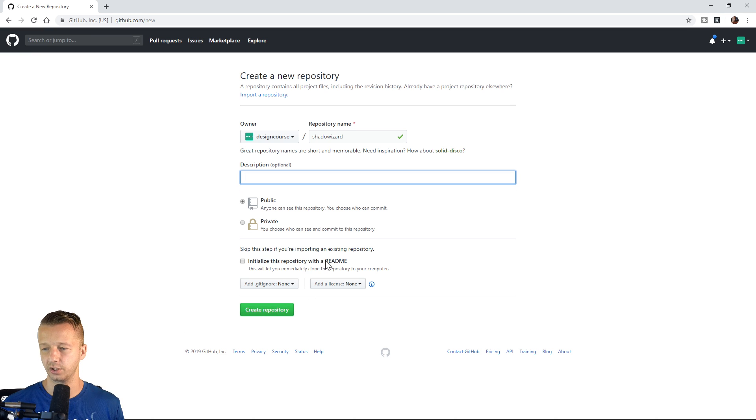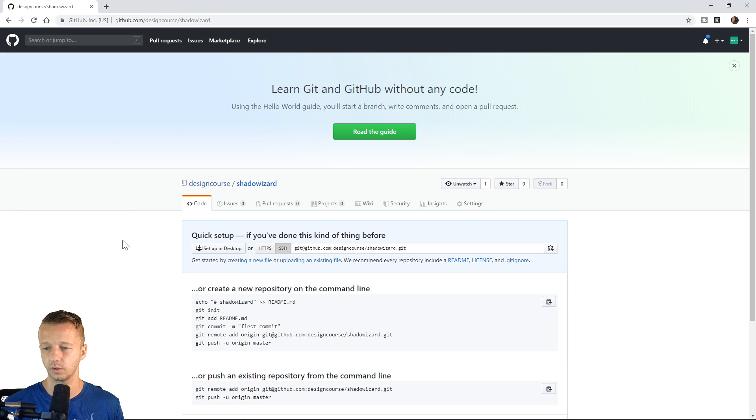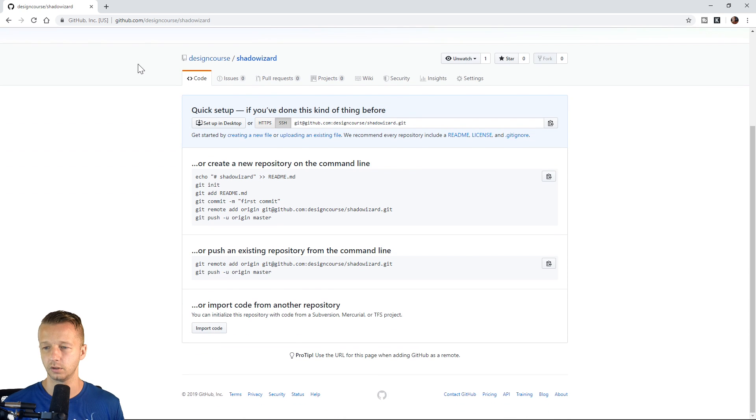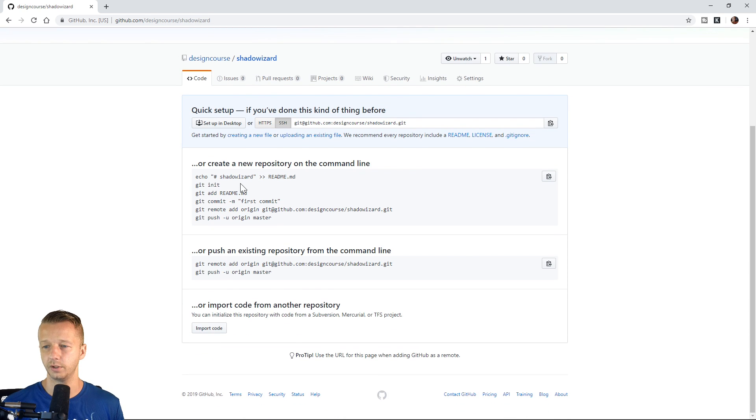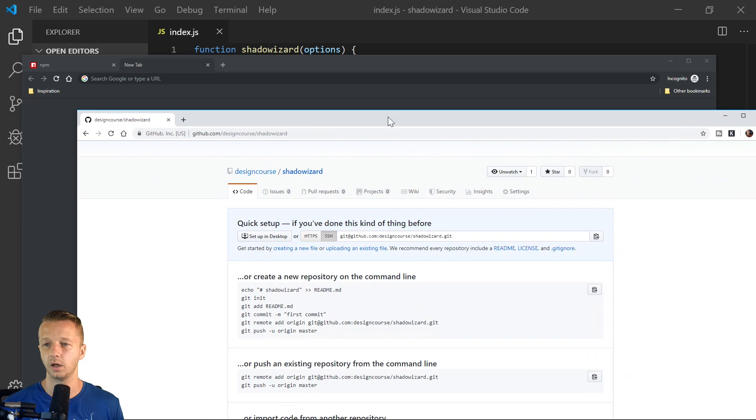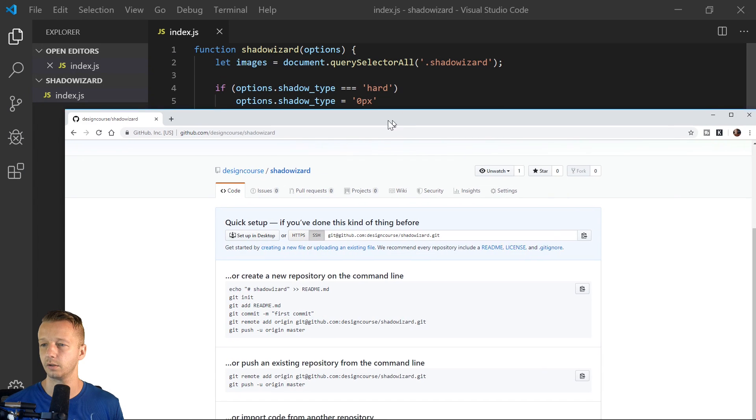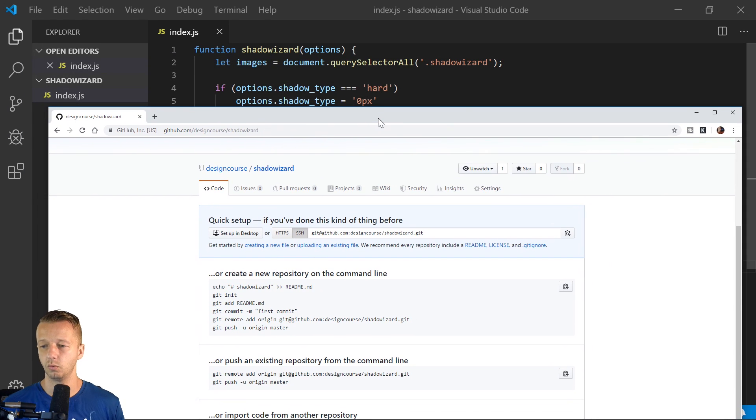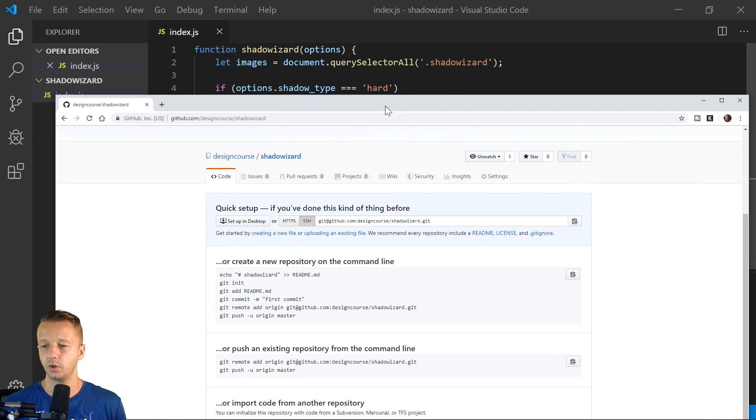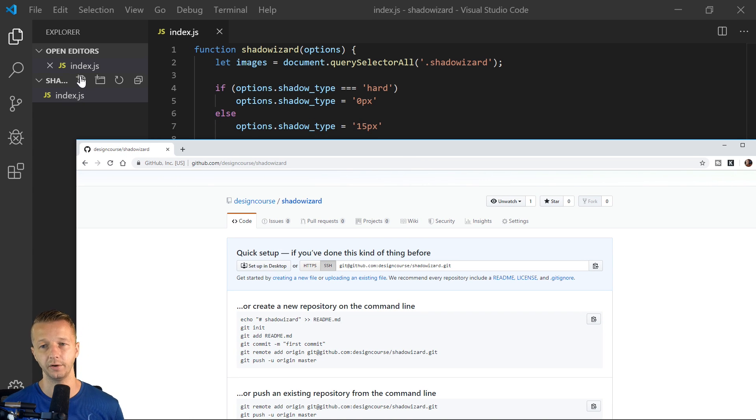We don't need to initialize it with a readme. We're going to create our own. So here's our instructions here. We're going to follow them almost to a T. So what we want to do before we add our index, we want to add a readme file into this folder right here.